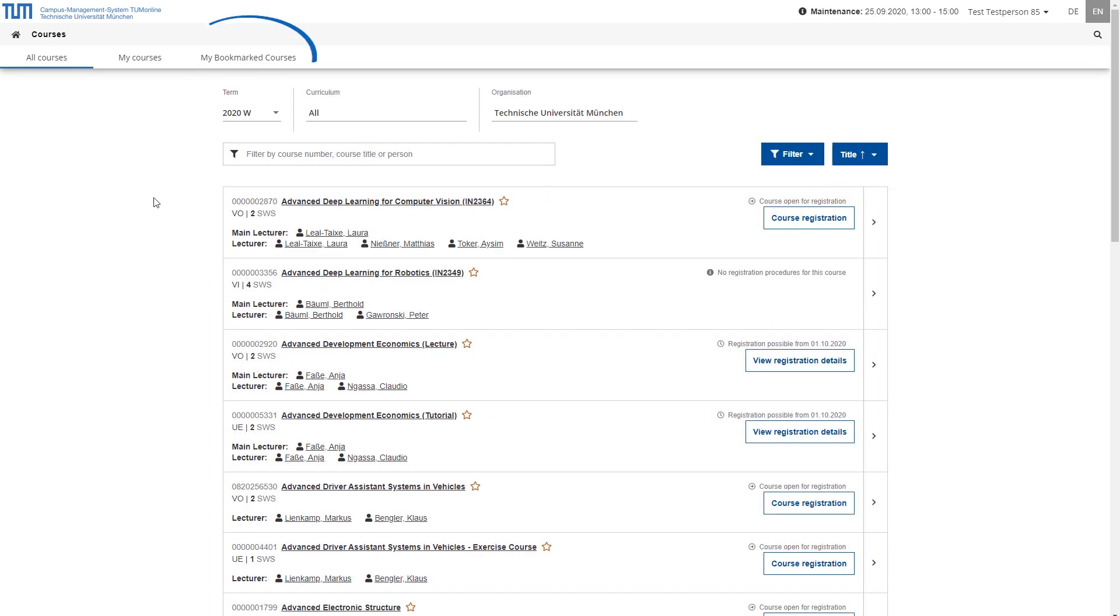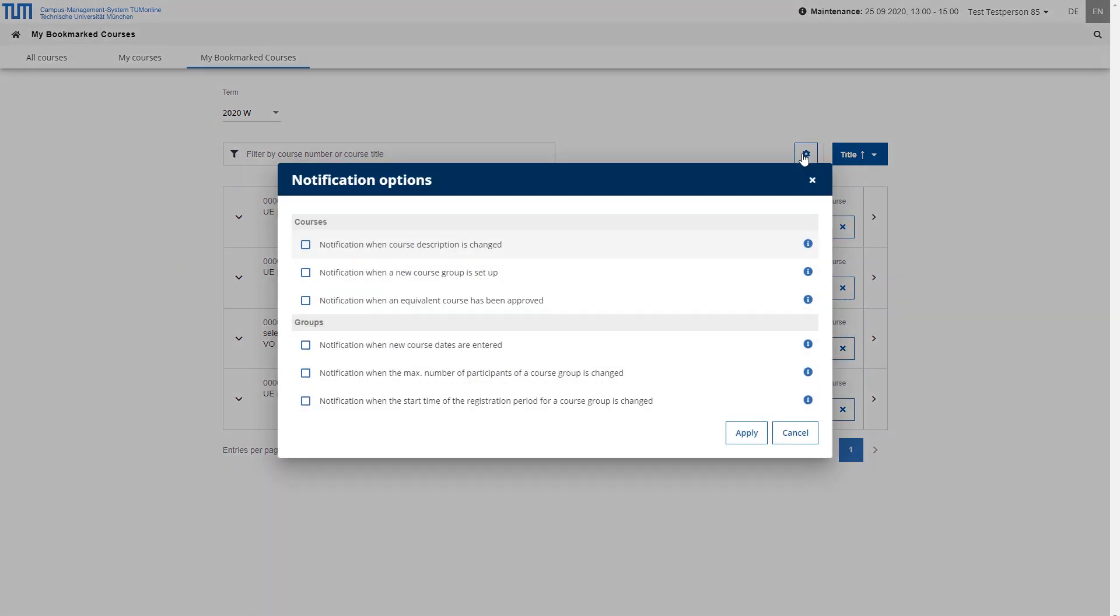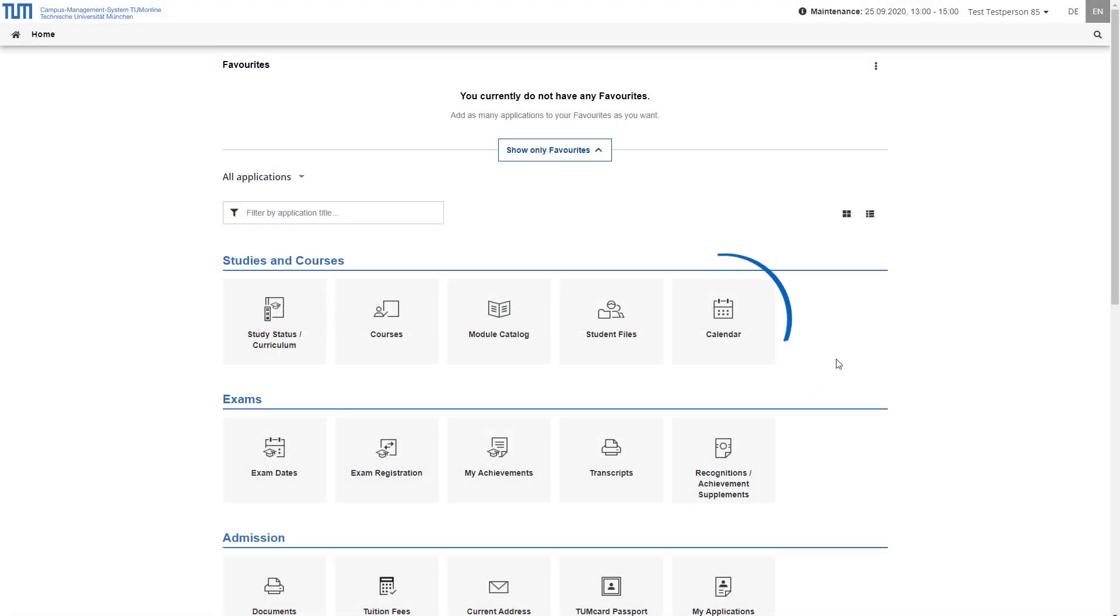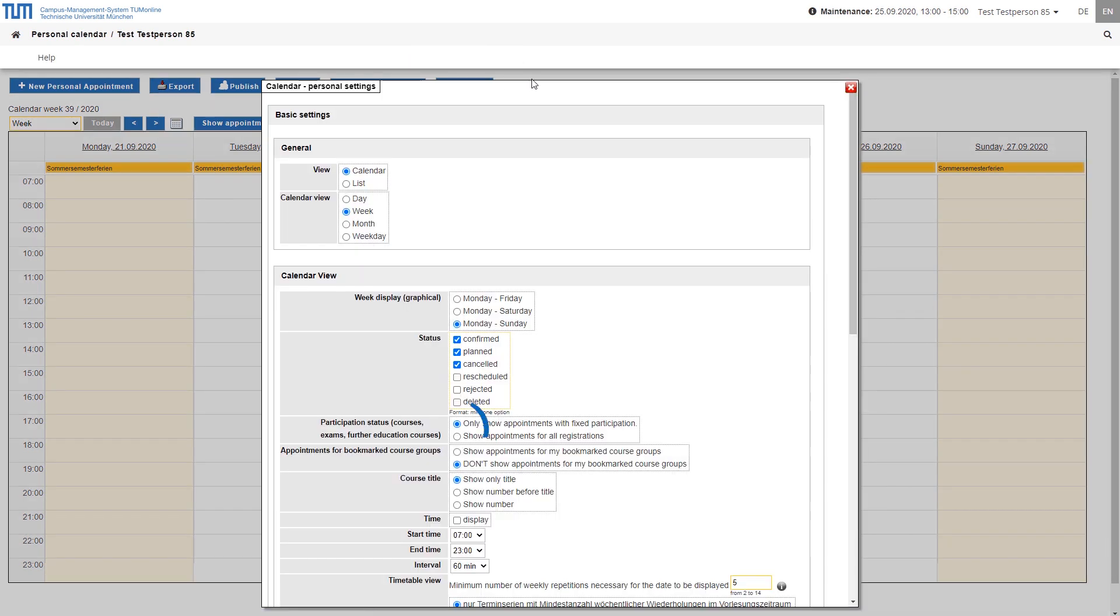Under the tab My bookmarked courses, you will find the courses that you have marked by clicking on the star icon next to their title. You can now adjust the notification setting by clicking on the gear wheel icon in the list of the pre-booked courses. By the way, in the settings of the calendar application, you can choose whether you only want to have the appointments displayed if you have a fixed place in the course or whether you want to have the appointments for all registrations displayed. You can also choose whether or not you want to display the dates of bookmarked course groups.